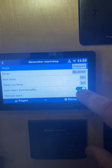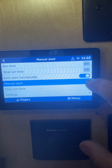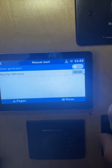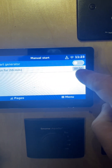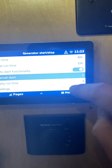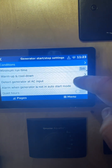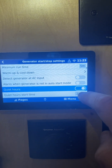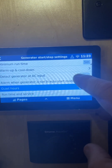From here you can turn the auto gen start on and off, and you can manually start it by hitting Start Generator. You can also set how long to run it — for example, 10 minutes or whatever you want. You can also go into Settings to turn on and off the quiet hours so it doesn't run during those times.